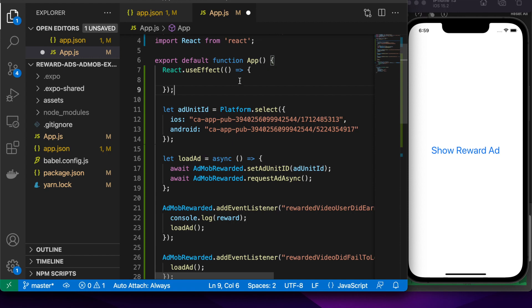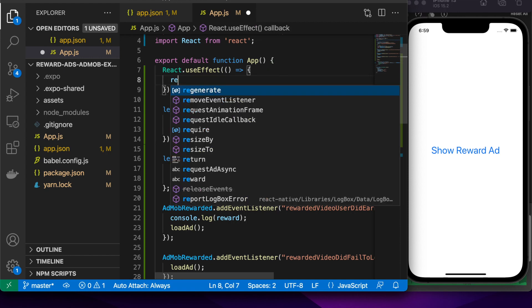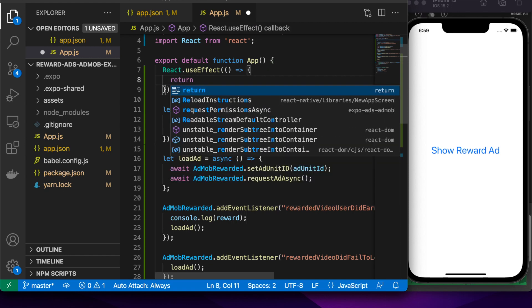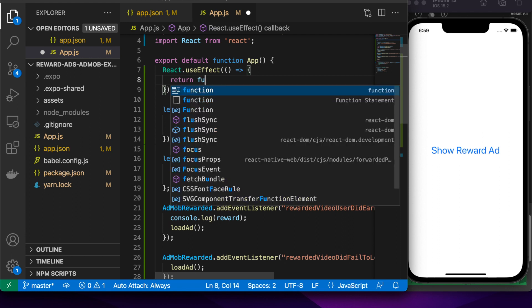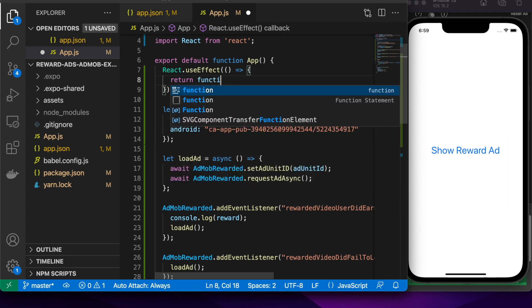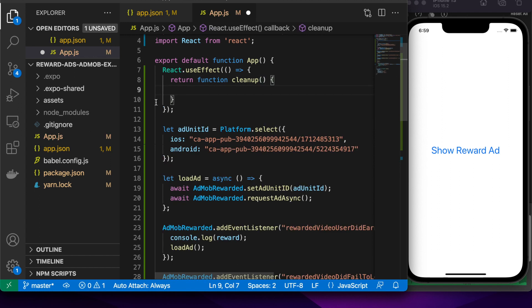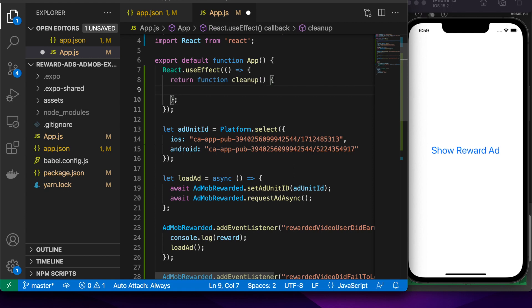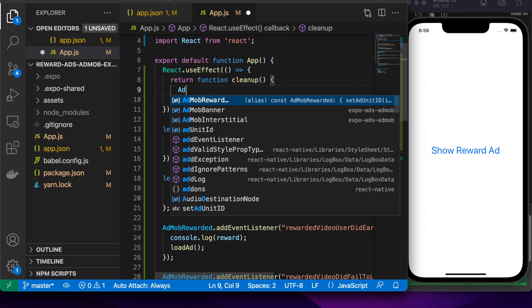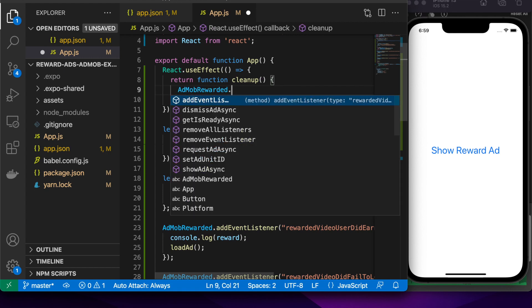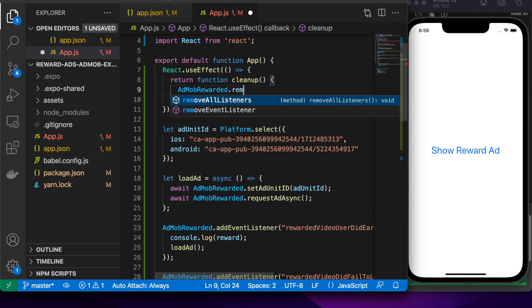Here I'm just going to return a function that will be called on cleanup. It will basically just remove any listeners to make sure I don't have heaps of listeners still existing once my components are unmounted. To do that, you just go AdMob rewarded ad dot remove all listeners.